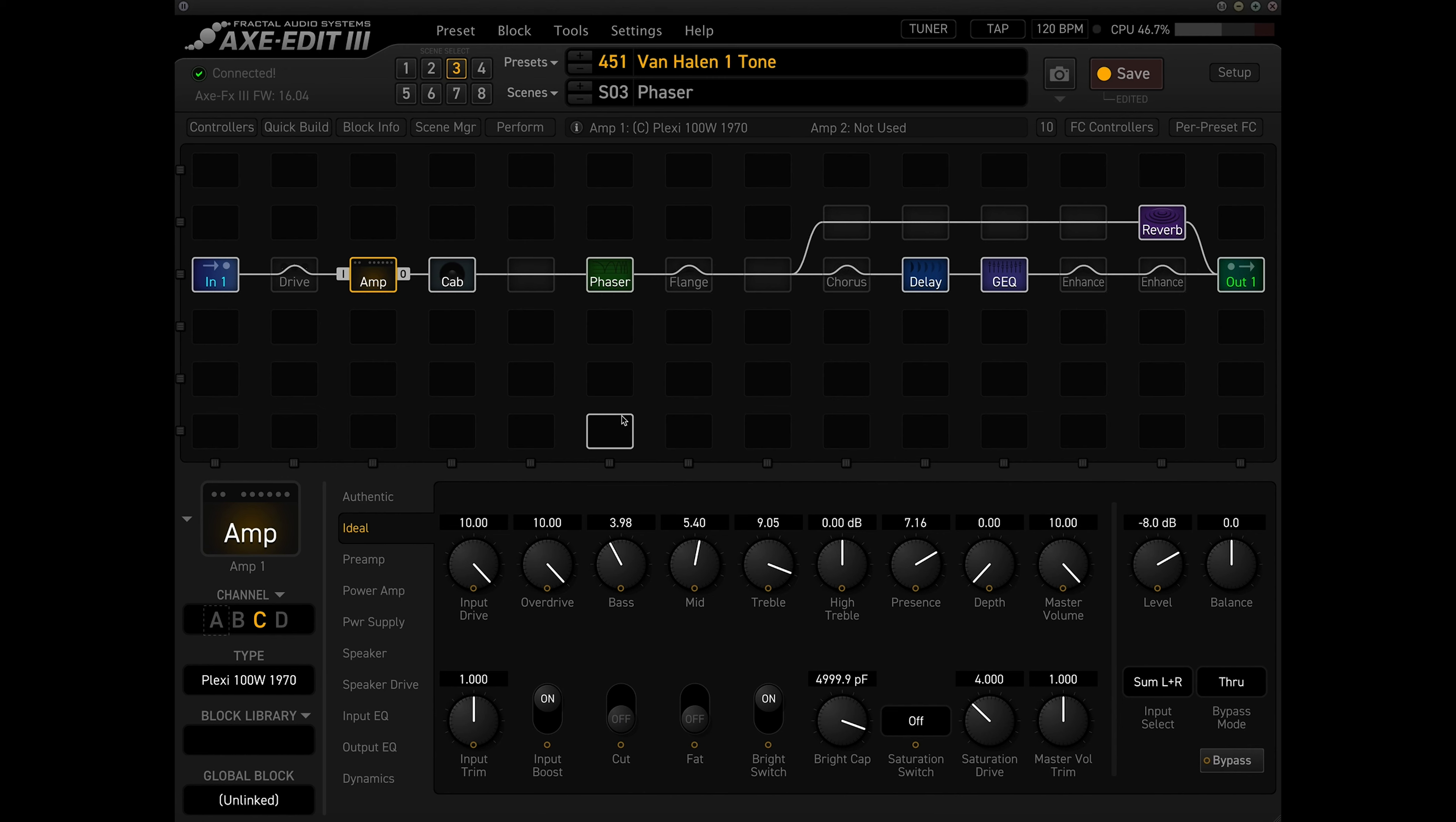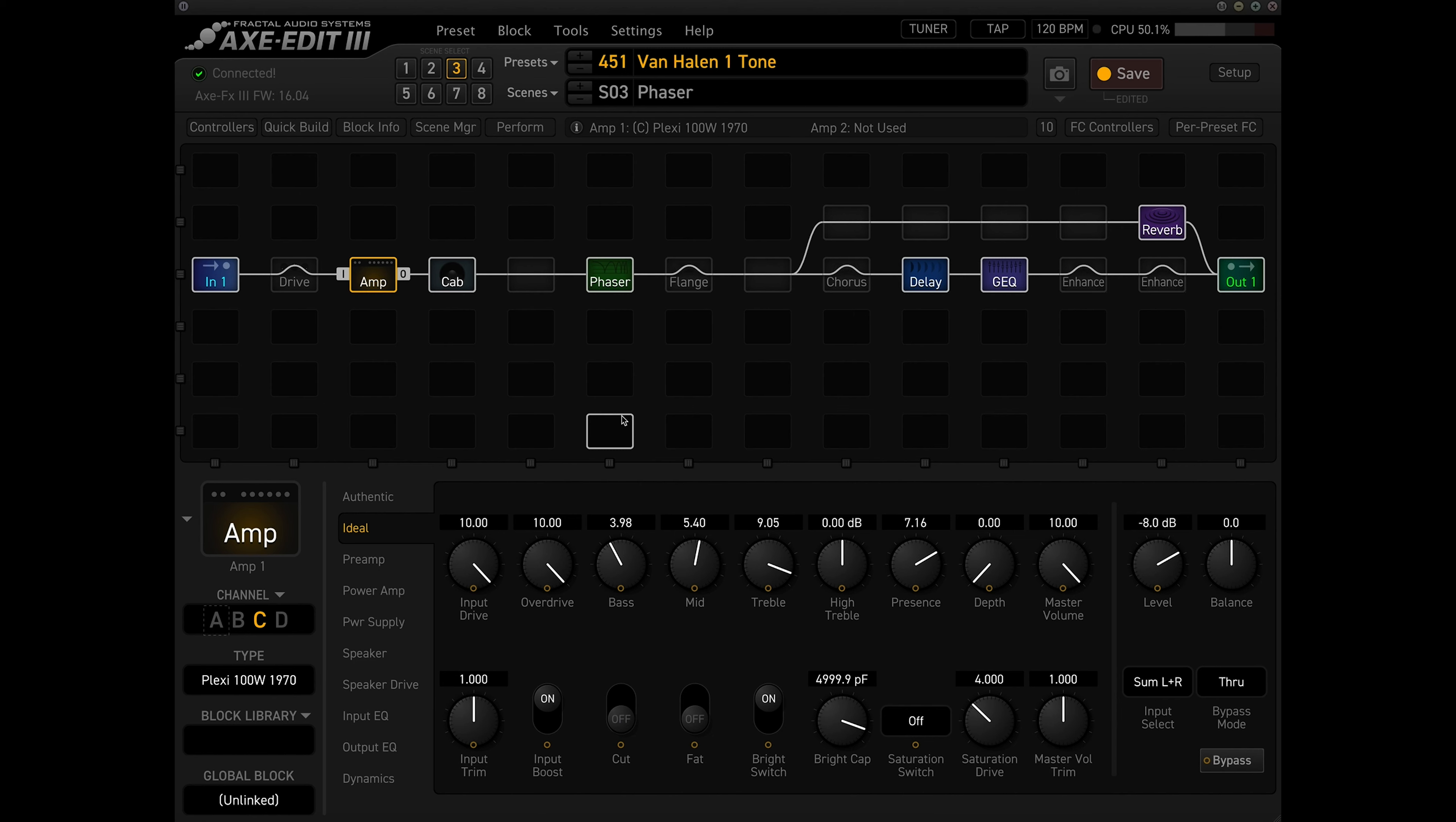So let me play for you guys a little bit so you guys can hear what the preset sounds like.